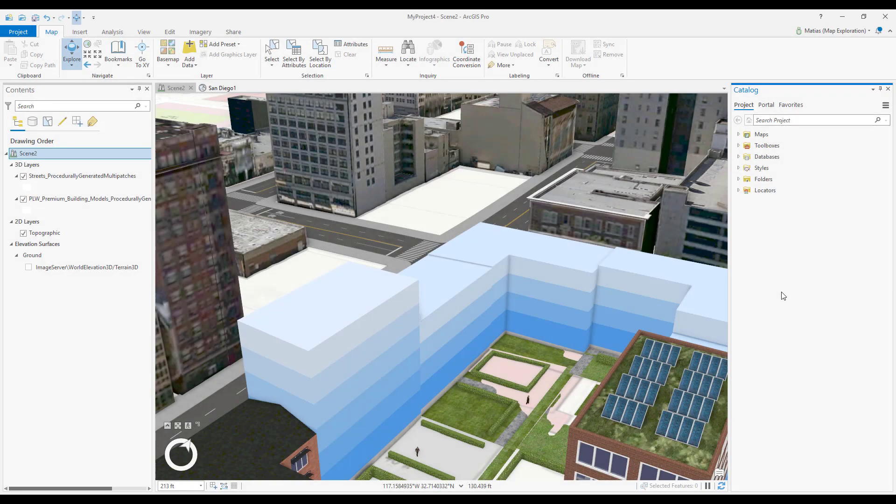Interactive Lines of Sight are effective for quick, point-to-point visibility analysis. Creating and editing Interactive Lines of Sight is simple.